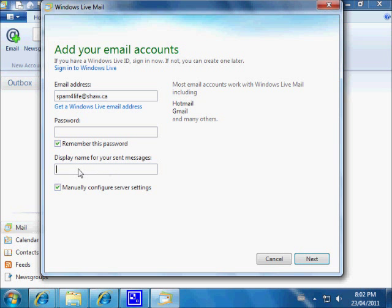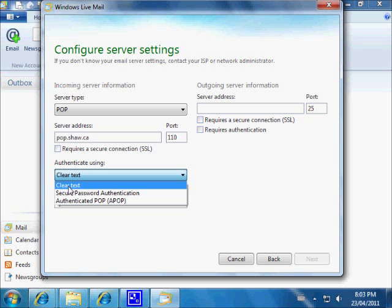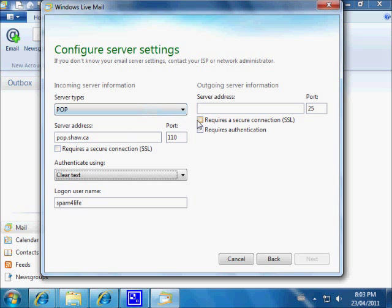Right here it says 'Display name for your sent messages' — this is just a way of stamping a name on them. I'll just use 'Steven.' The server type is a POP server. No matter where you are, you can use pop.shaw.ca — I recommend this setting rather than the regional settings. We do not want 'Require secure connection' checked. The authentication should be set to clear text.